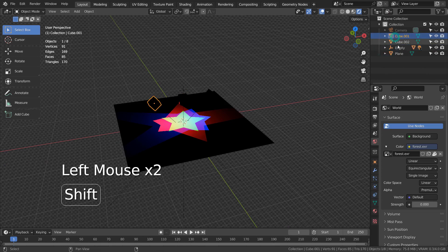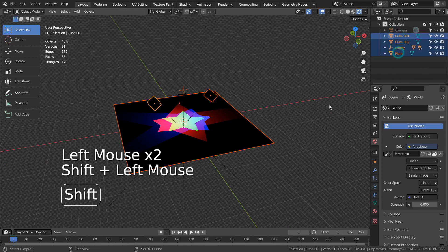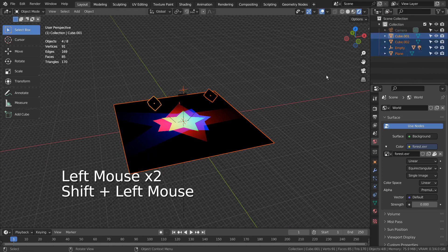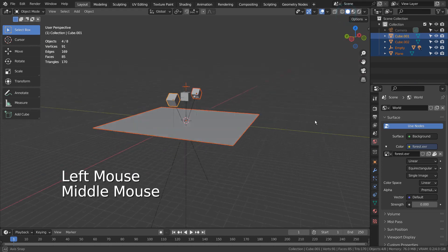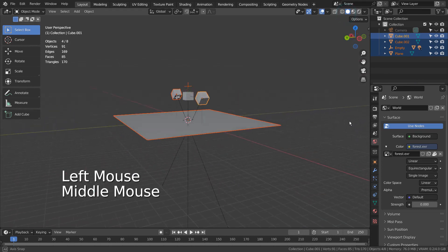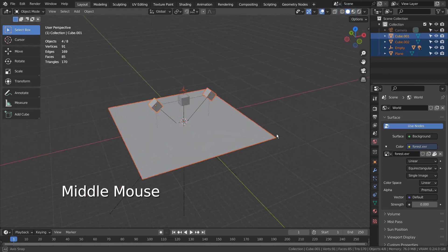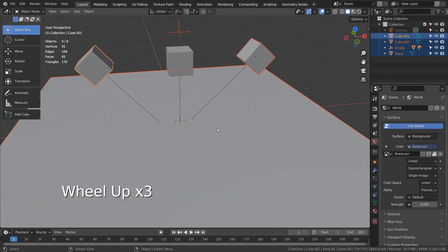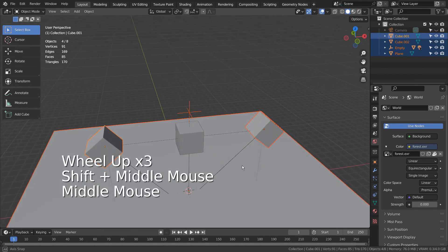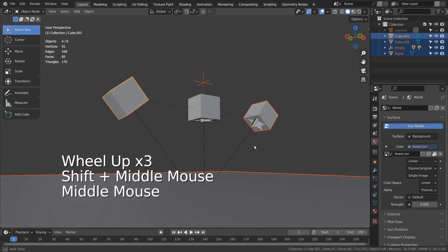In this scene, there are 3 cubes, 3 area lights, and 1 ground plane. There is also an empty object that is parented to the middle cube and all area lights.